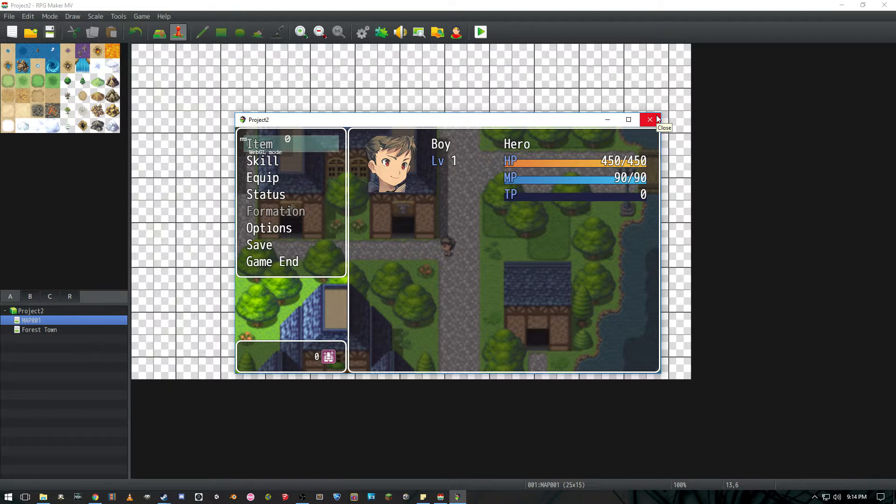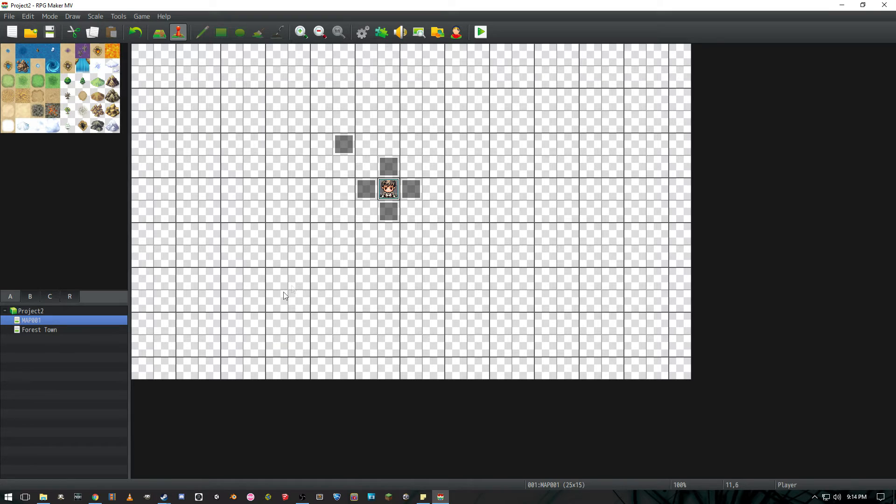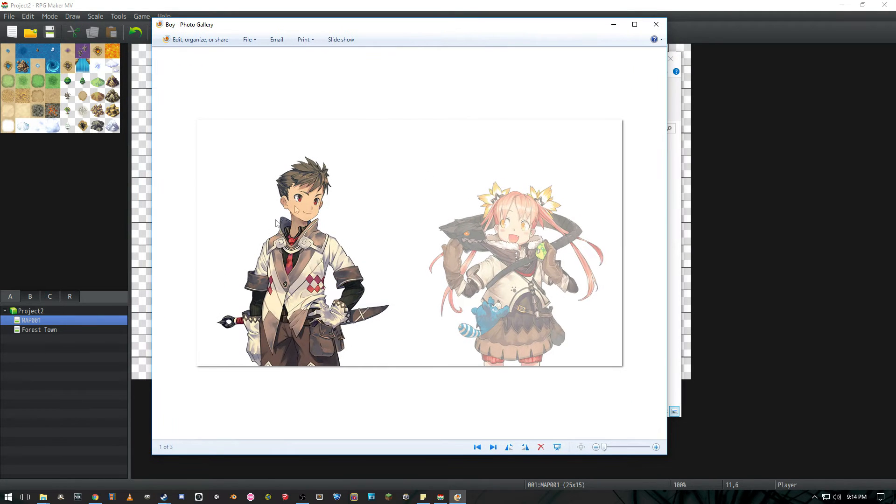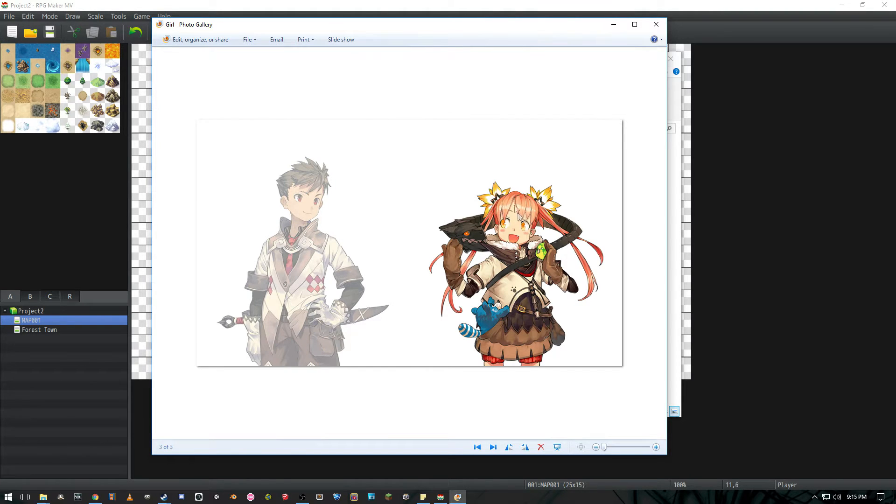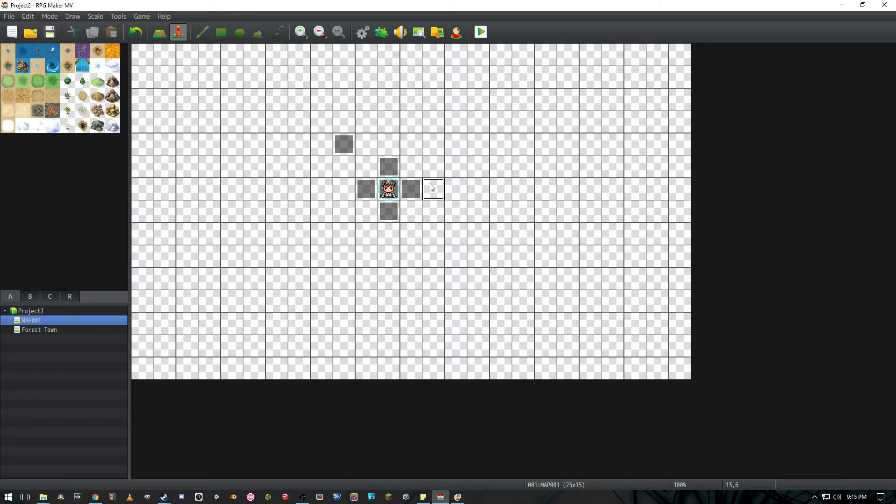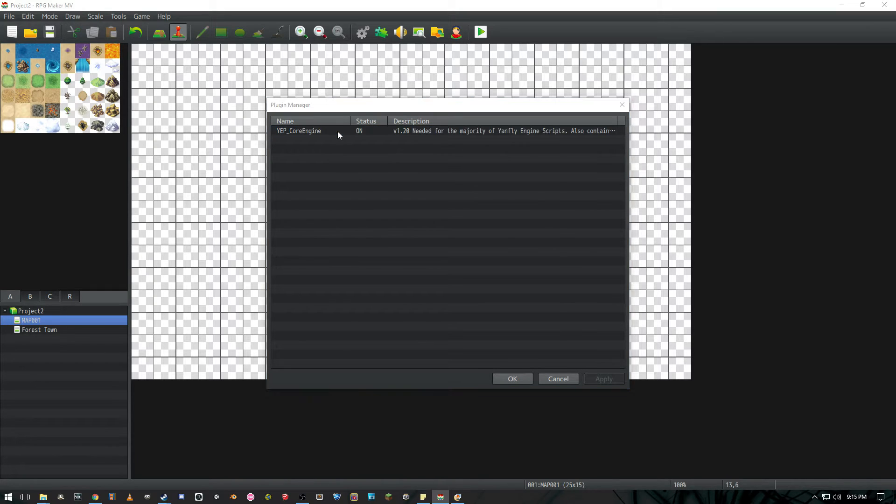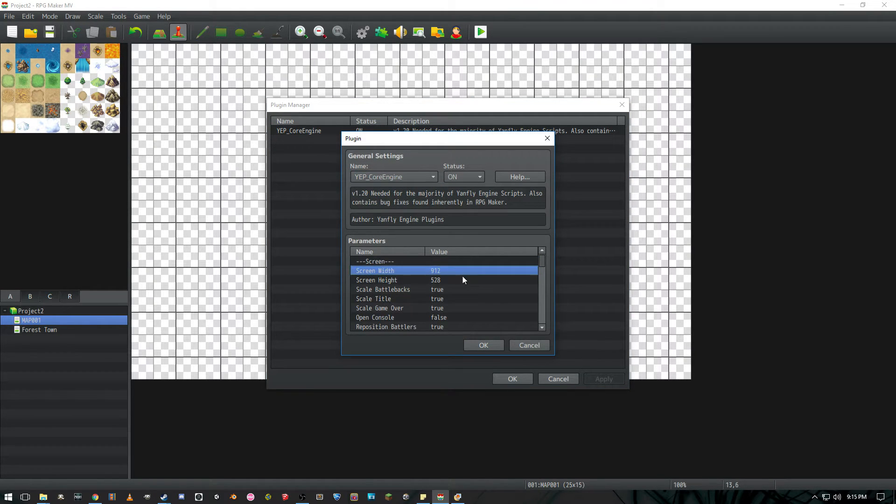Alright so the first thing you're going to have to do is make some pictures. The images I have are the one with the boy highlighted, the girl faded, both of them being faded, and with the girl highlighted and the boy faded. I have them set to 912x528 and the only plugin I'm using is Yenfly's core engine which allows me to change the dimensions of my game screen.